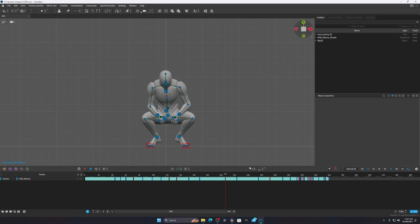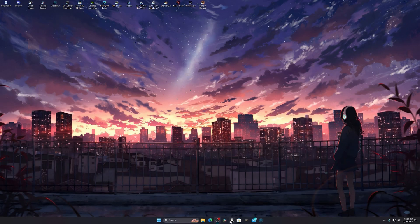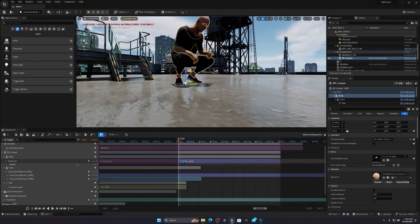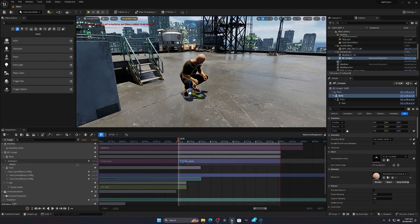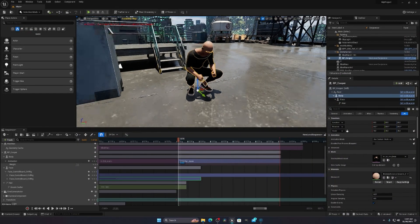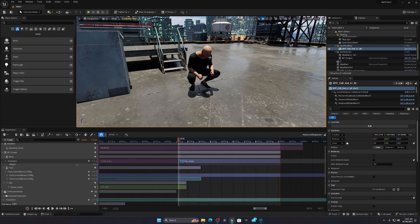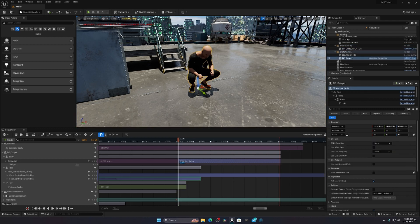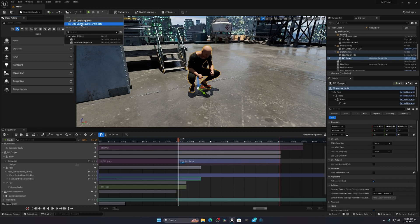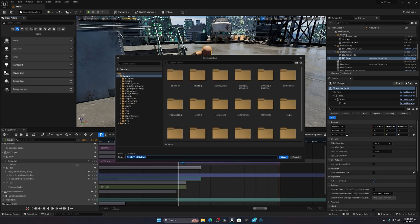After the export, open Unreal Engine. I've created a simple scene here and I'm using that animation on this character. You have to drag and drop your Meta Human into the scene. Then you have to create a Level Sequencer — go there and add a new Level Sequencer.